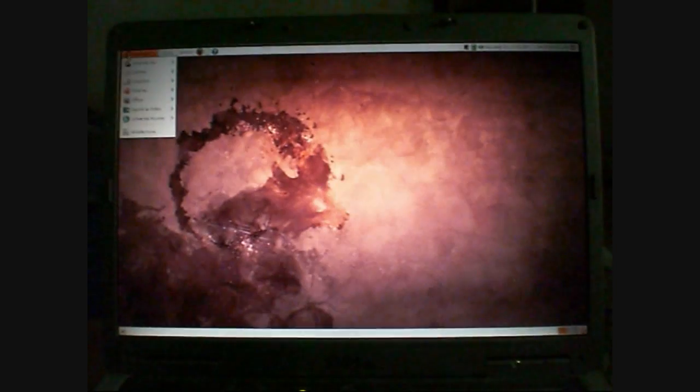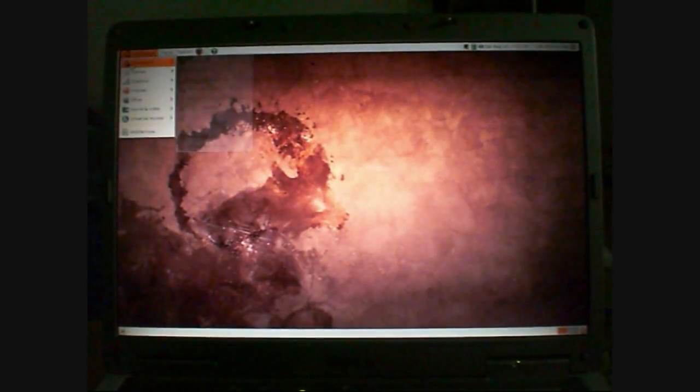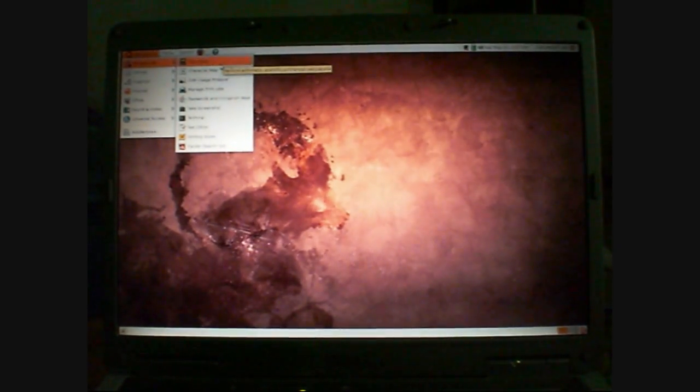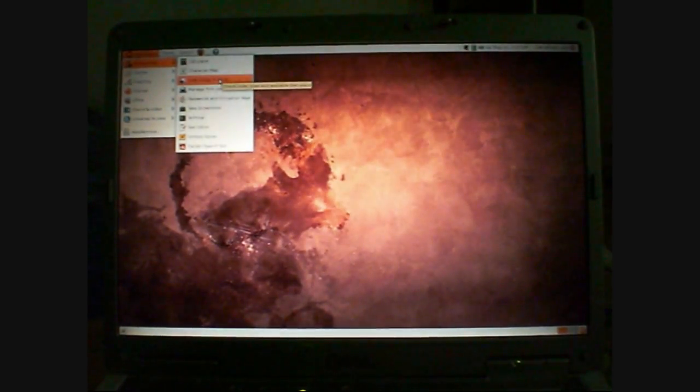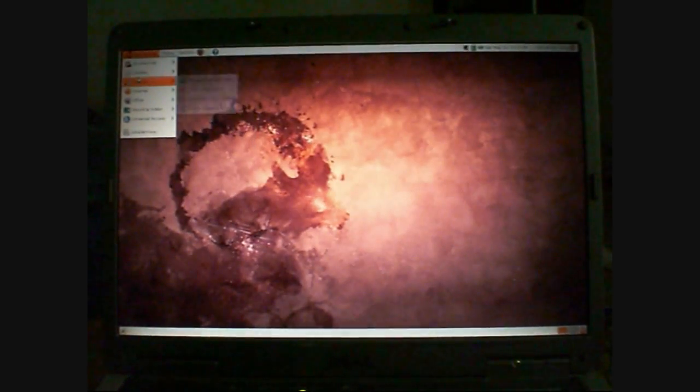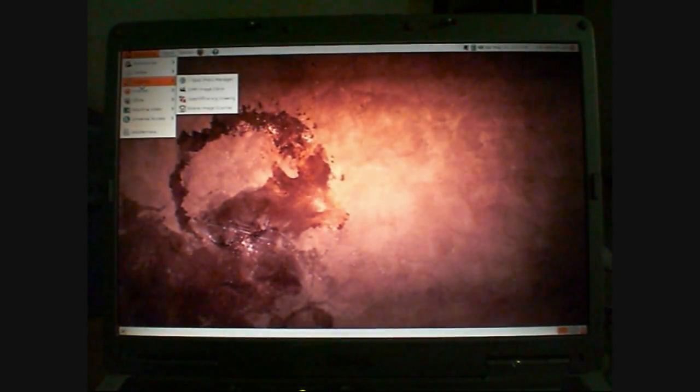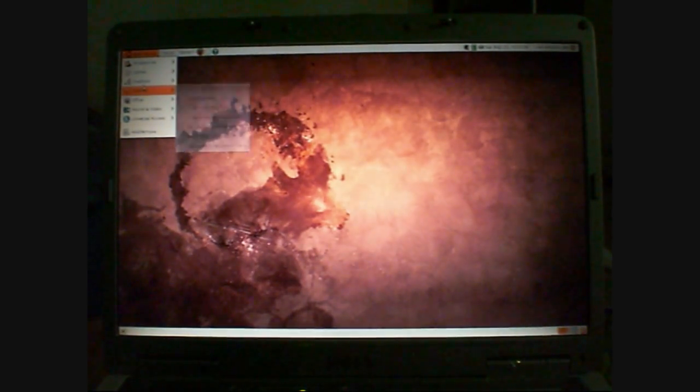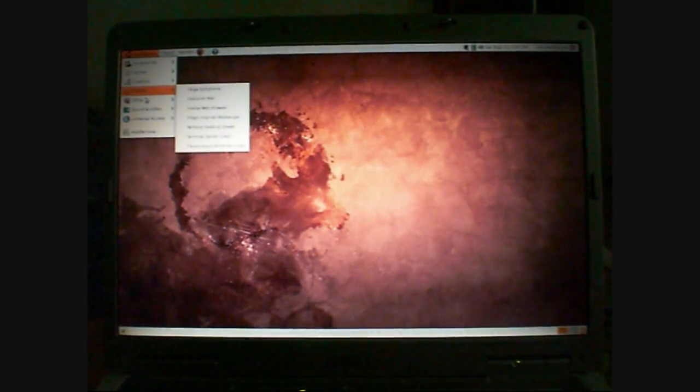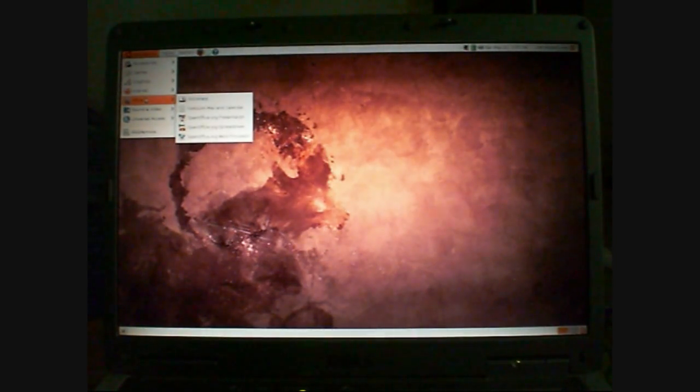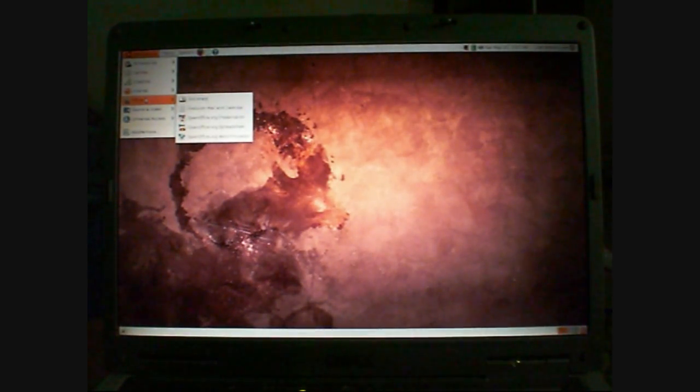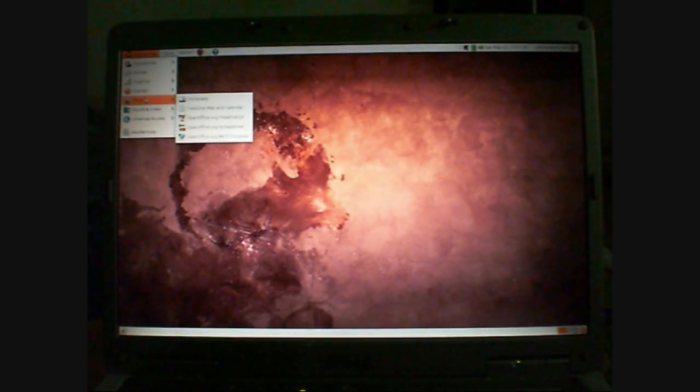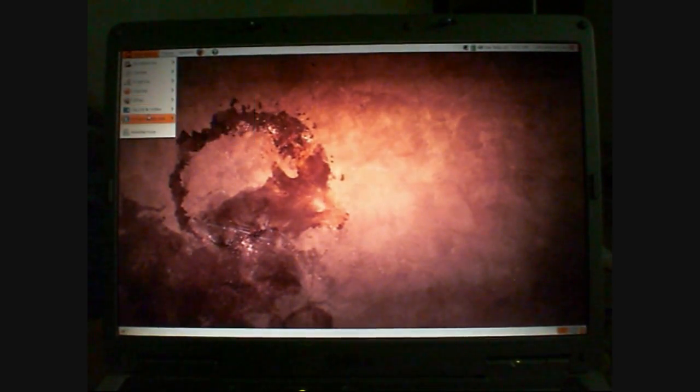On applications, you've got accessories. So you've got a calculator, text editor, things like that. You've got games. You've got graphics. You've got Gimp pre-installed, which is a bit like Photoshop. You've got Office. So you've got OpenOffice, word processor, spreadsheets, presenter, and evolution mail and calendar. You've got a dictionary.